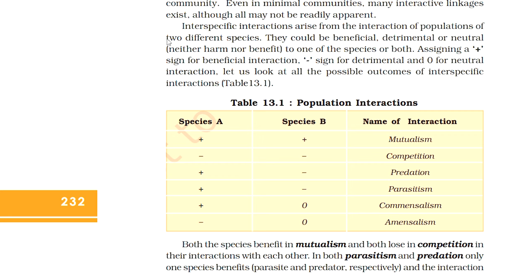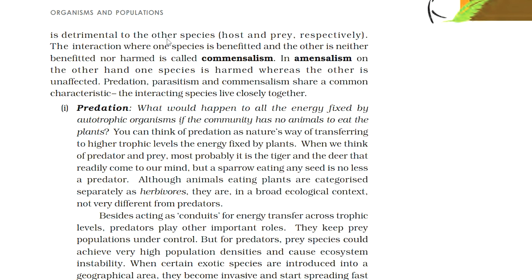Both species benefit in mutualism and both lose in competition. In both parasitism and predation, only one species benefits — the parasite and predator respectively — and the interaction is detrimental to the other species — the host and prey respectively. The interaction where one species is benefited and the other is neither benefited nor harmed is called commensalism. In amensalism, one species is harmed whereas the other is unaffected. Predation, parasitism and commensalism share a common characteristic: the interacting species live closely together.